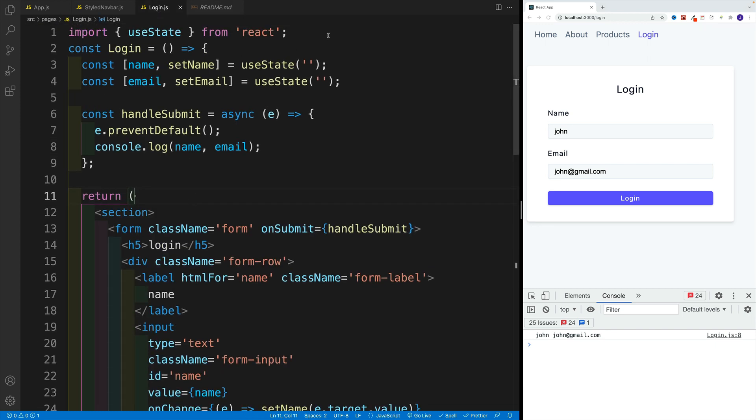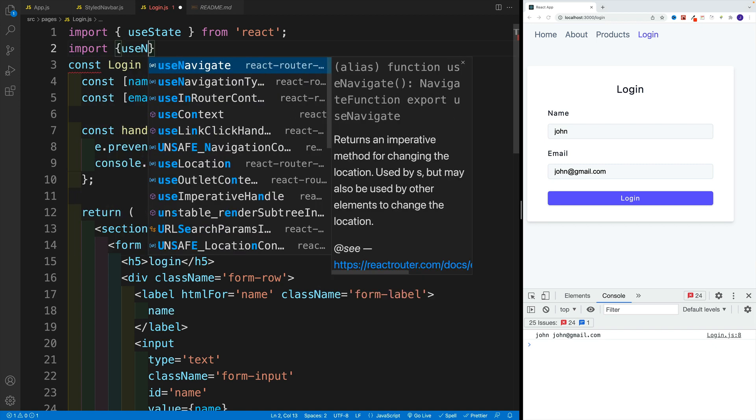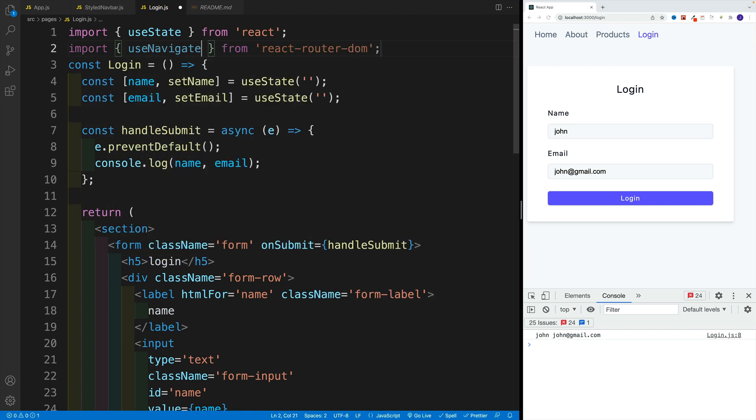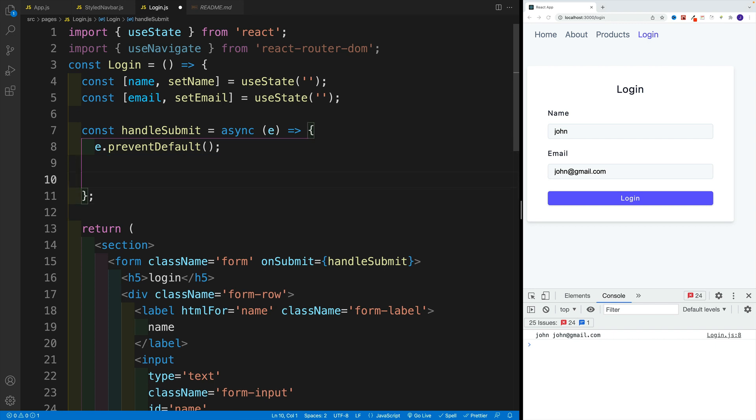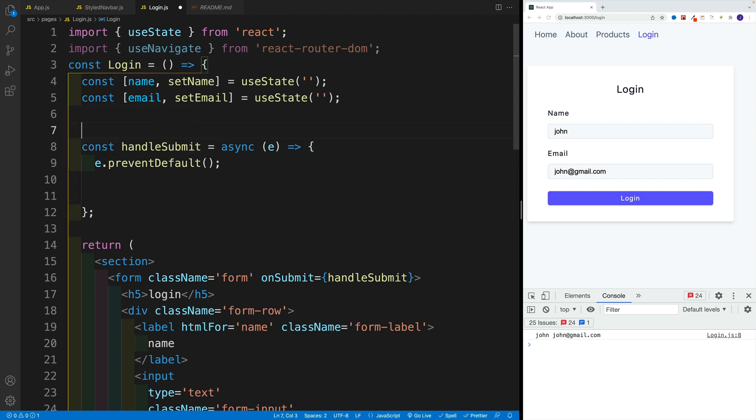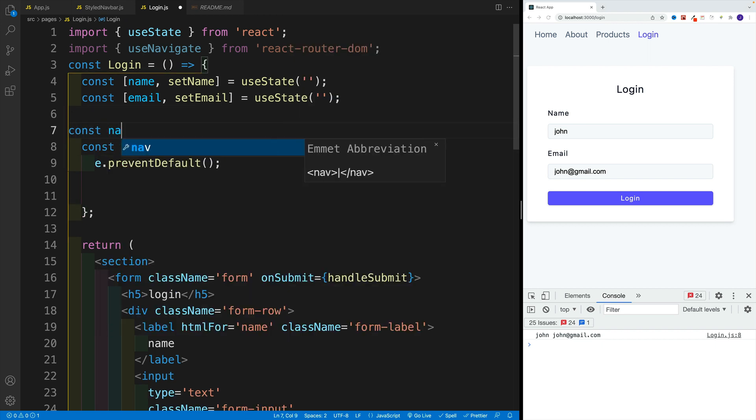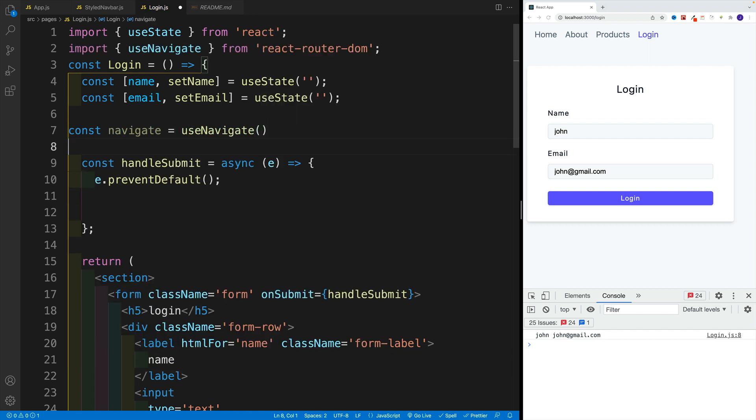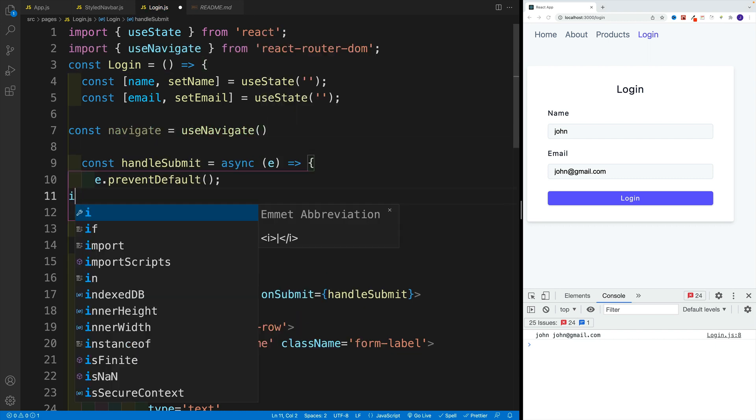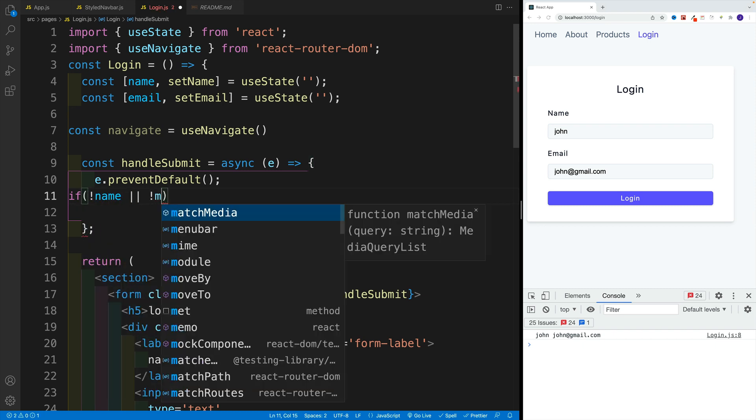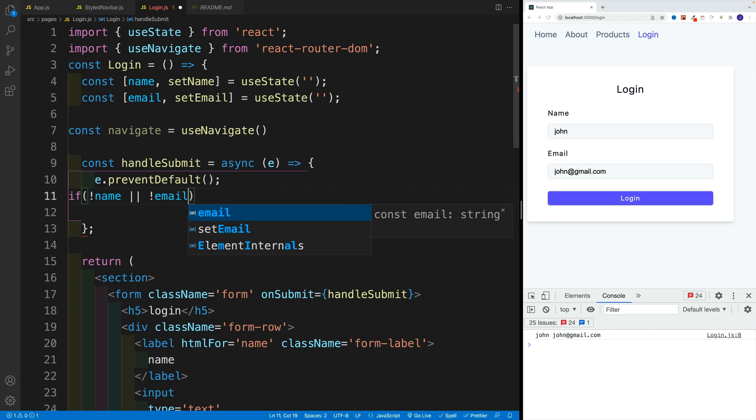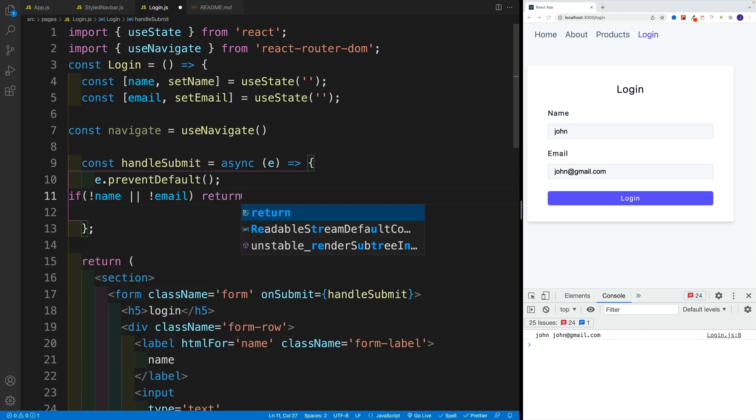So let's try to set this one up. We're here in the login. First, let's grab that navigate, useNavigate that is coming from react-router-dom. Then I already have the console.log. Let me remove it. And in here above the handleSubmit, let's set up that navigate. So navigate is equal to useNavigate, let's invoke that. And then we're going to go with an if condition. So if there is no name or there is no email, so if one of them is missing, then we want to return.